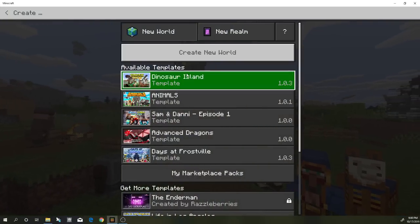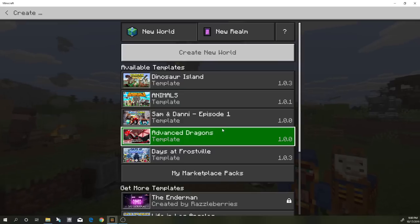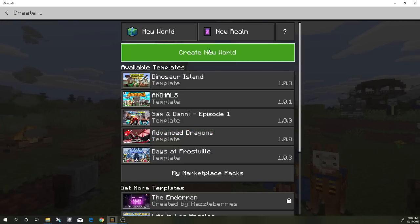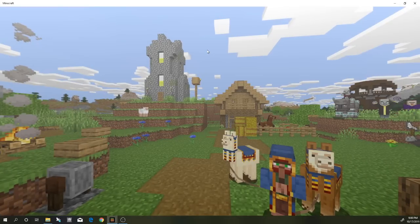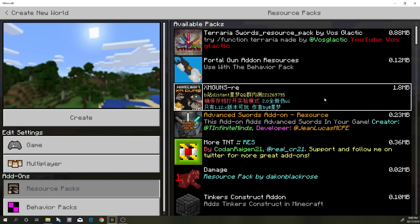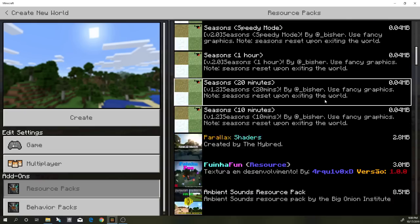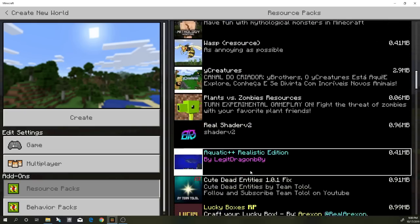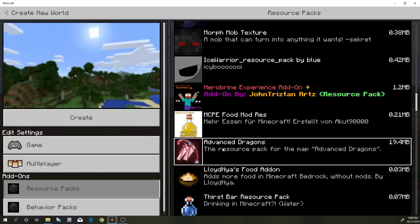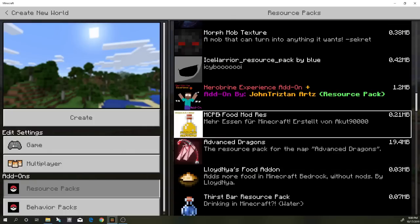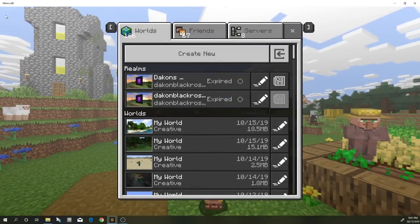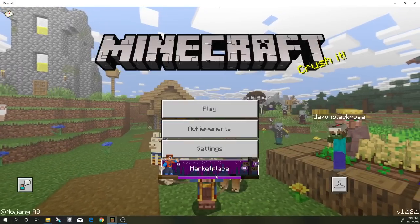It needs to have a template to do this — almost everything on the marketplace does. I've already done the Advanced Dragons, so if I created a brand new world, I'm going to show you from the very beginning. If we go to resource packs and scroll all the way down, you can see I have the Advanced Dragons resource pack. I also have their behavior pack as well, and I can use this and put it in my own survival world.